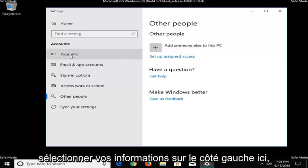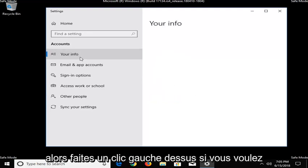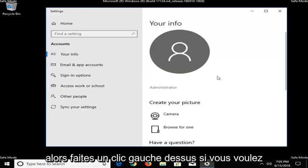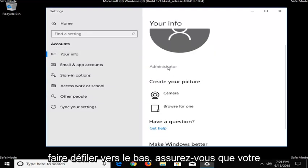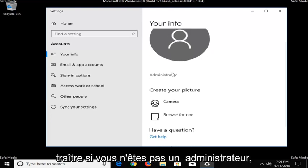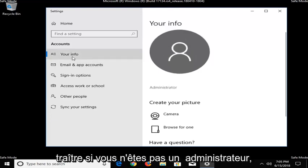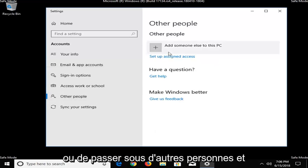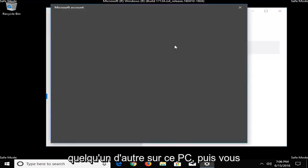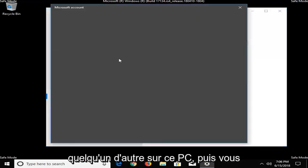You want to select Your Info on the left side here. So just left click on that. If you scroll down, make sure you're an administrator. If you're not an administrator, I would suggest creating another account so you're going underneath Other People, Add someone else to this PC.